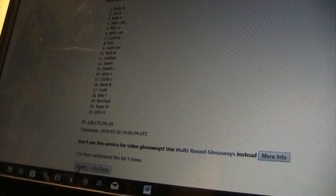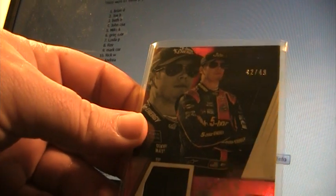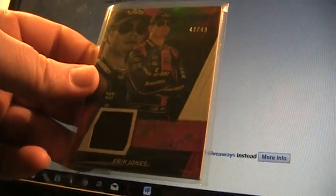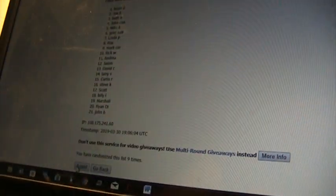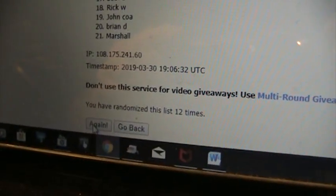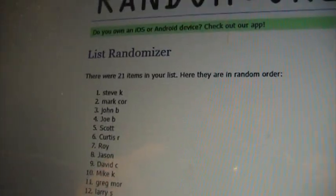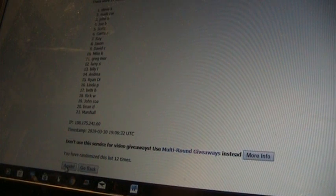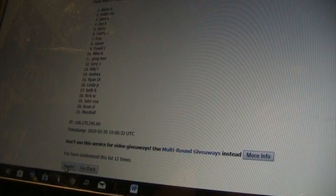2017 Absolute Blue Spectrum Tools of the Trade Sheet Metal 42 of 49, Eric Jones. Jones - take it to 12. Steve K! Jones 49, Steve K.